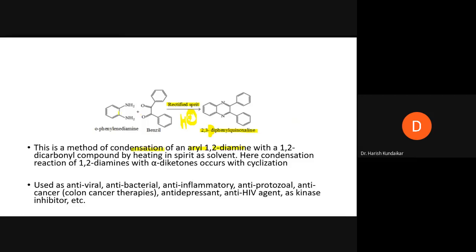This is a method of condensation of an aryl 1,2-diamine with a 1,2-dicarbonyl compound by heating in spirit, which is used as a solvent. Condensation reaction of 1,2-diamines with alpha-diketones occurs with cyclization. Alpha-diketone is nothing but an alpha-dicarbonyl compound. When condensation reactions occur with cyclization, such reactions are also called cyclocondensation reactions. This is basically a cyclocondensation reaction.